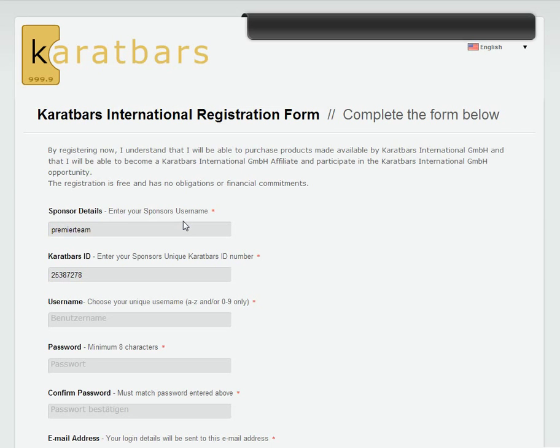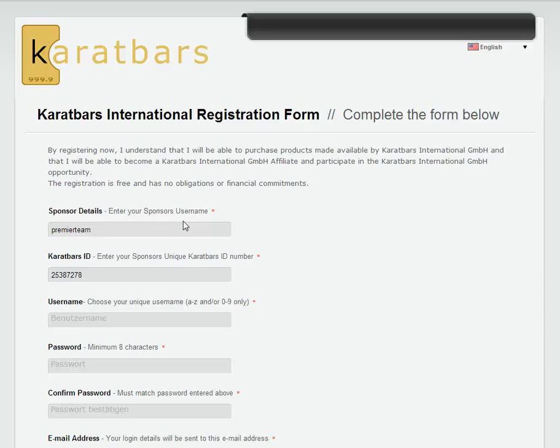That will take you through to the registration page. If you don't have sponsor details already, you can enter Premier Team. And then for a Karatbars ID, if you don't already have one, 25387278.